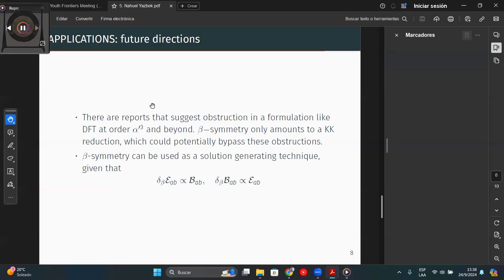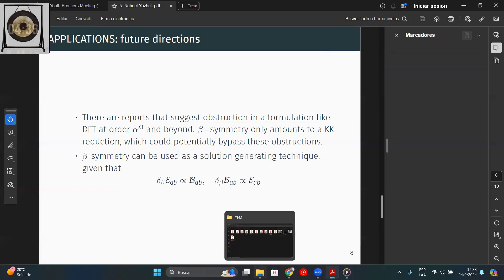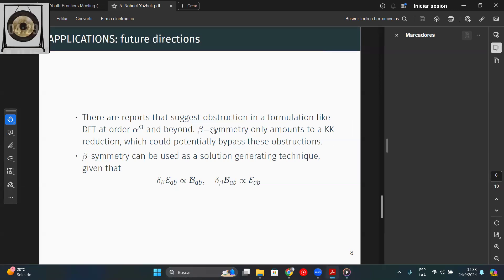During the Q&A, a question is directed to Cielo about the properties of the massive graviton — specifically, since in GR the graviton is massless and propagates at the speed of light, how does having a massive graviton impact the model?